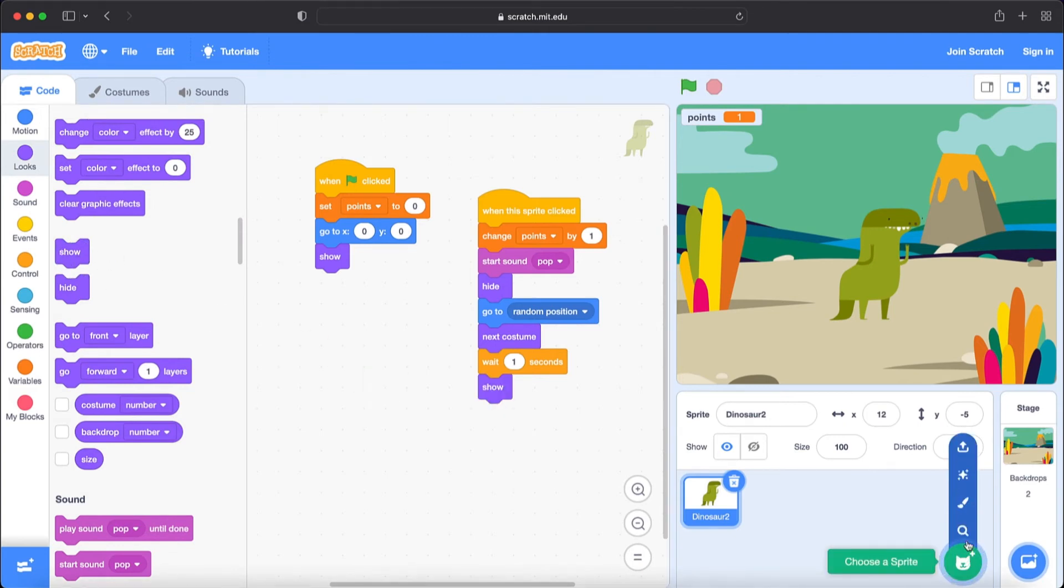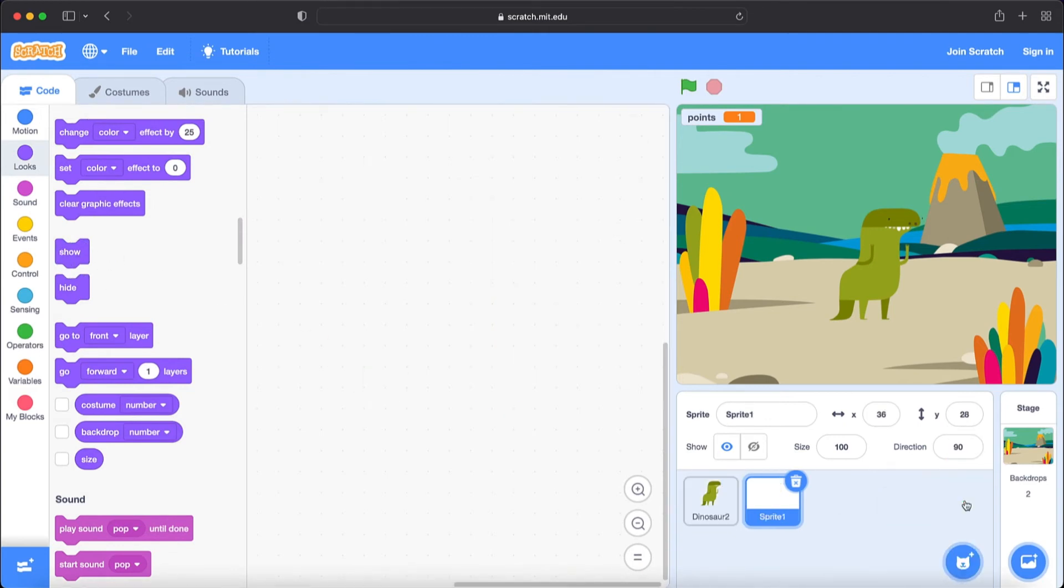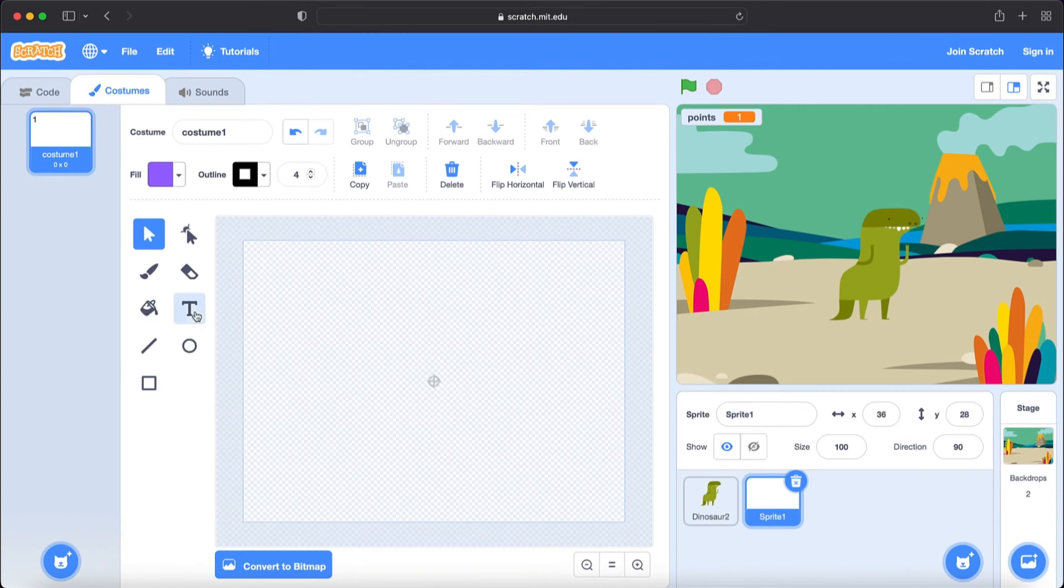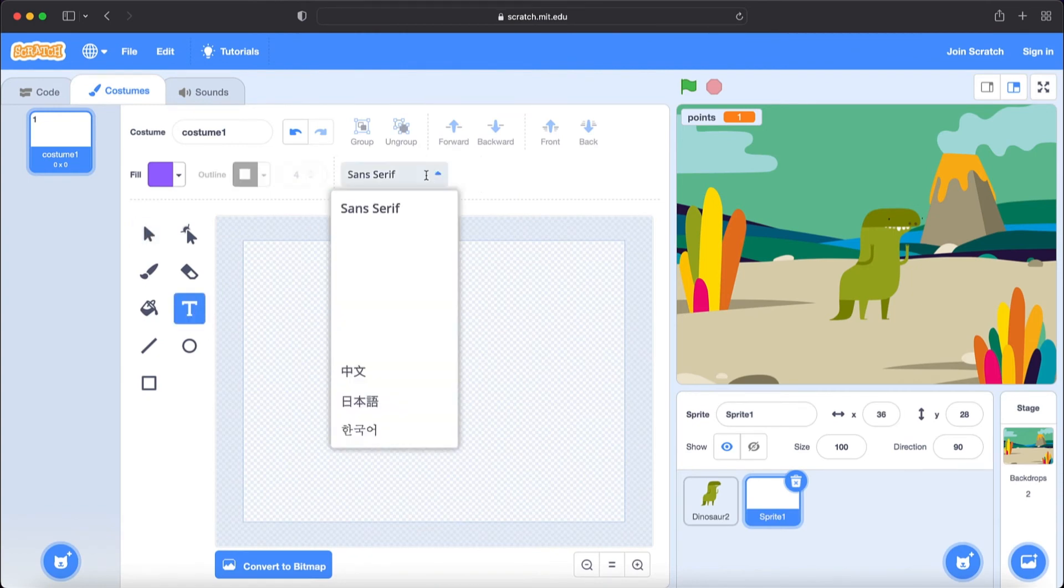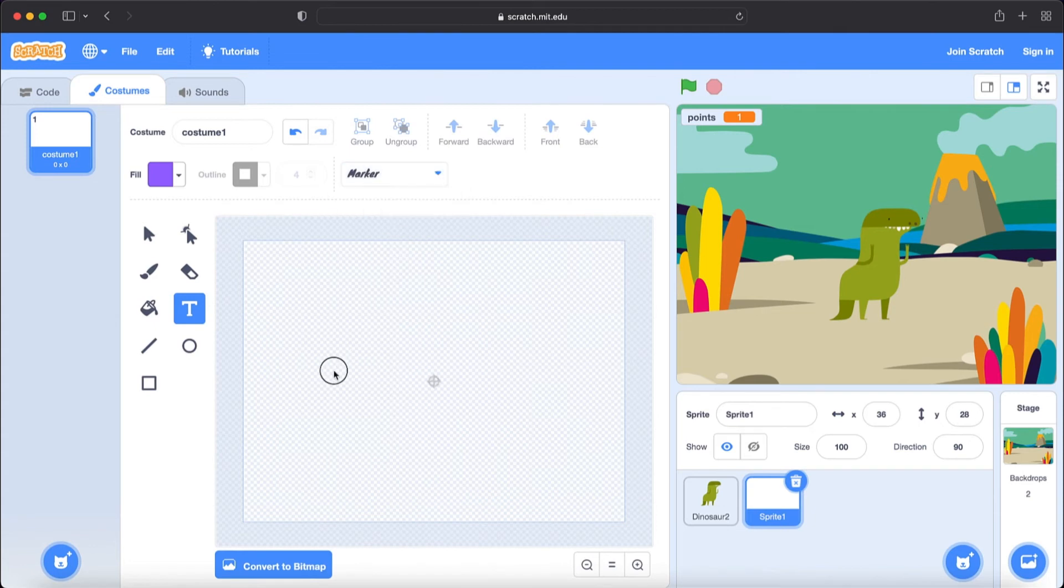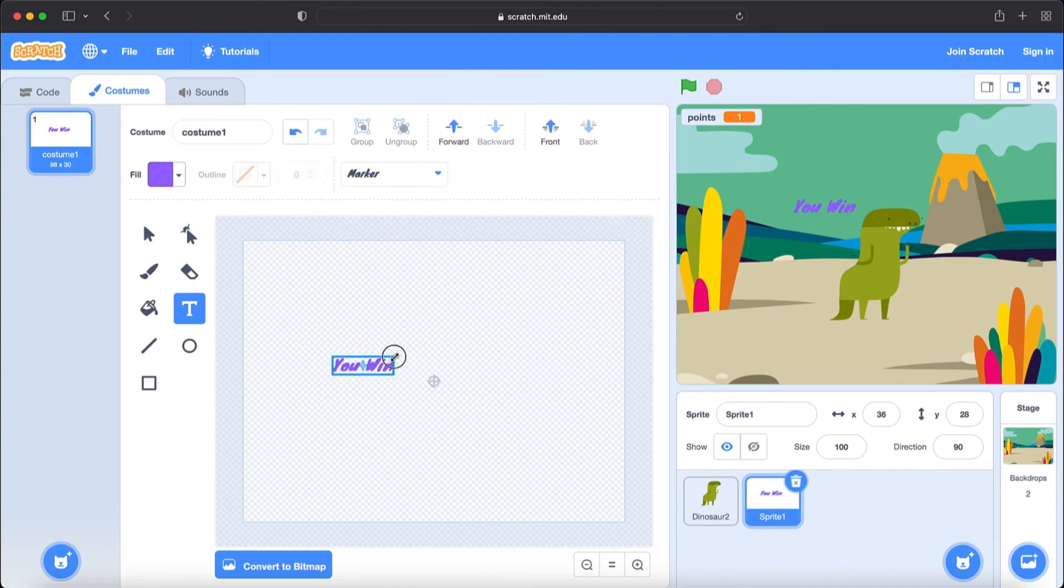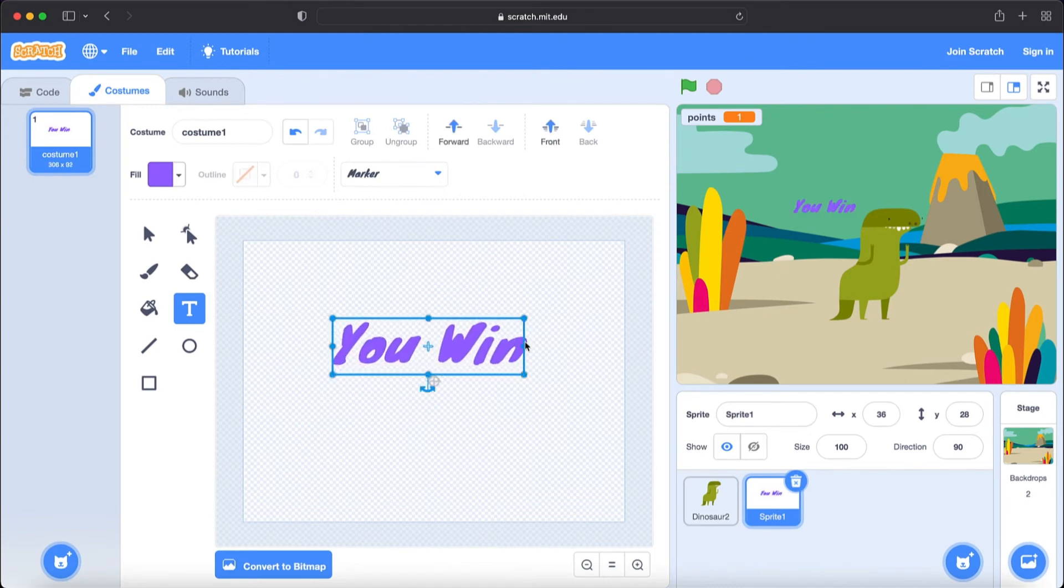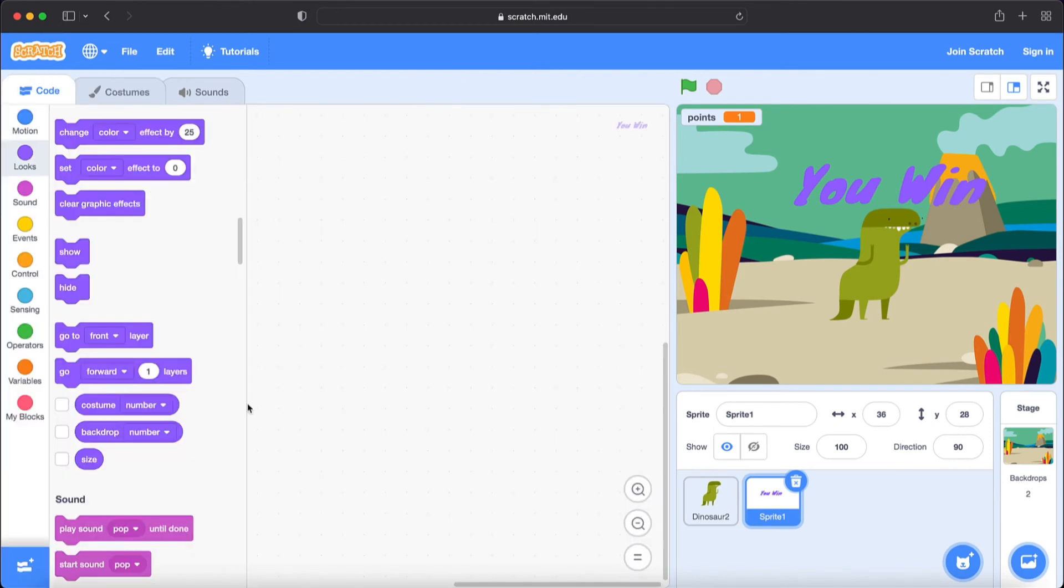And now we are going to paint a sprite because we want to show if you win the game or not. I'm going to choose type and I'm going to choose marker. And I'm going to type here You win. And after I can make it bigger. I'm going to make it a little bit bigger.